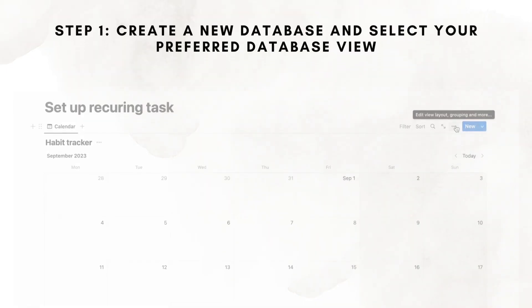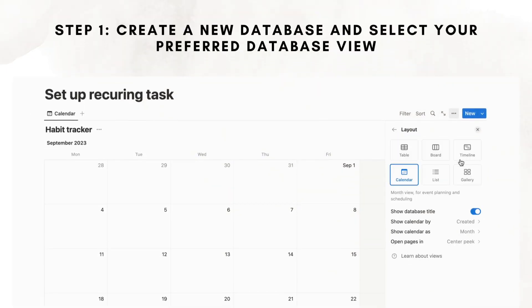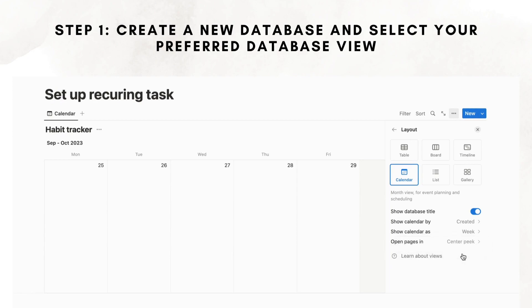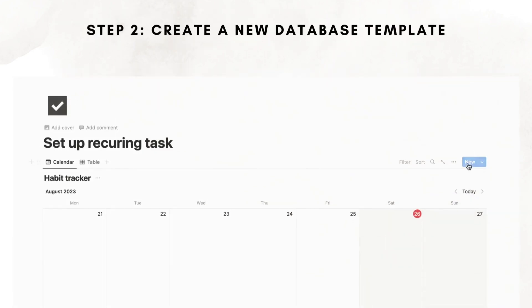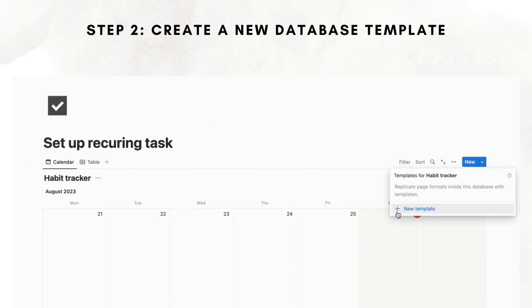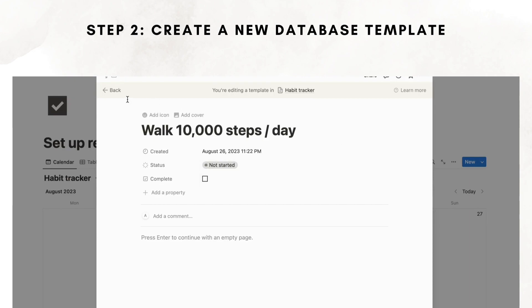The first step: create a new database and select your preferred database view. In this case, we will choose weekly view. Next, create a new database template. Hover to the plus new button, click the arrow button, select plus new template, then exit to save the template.